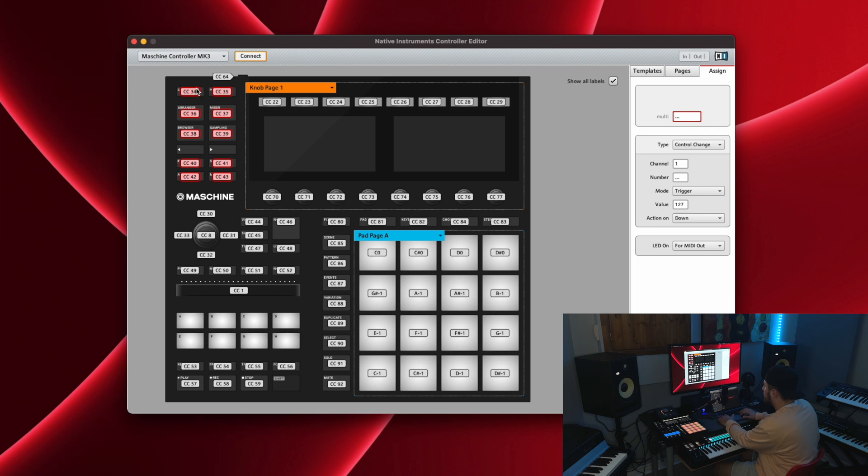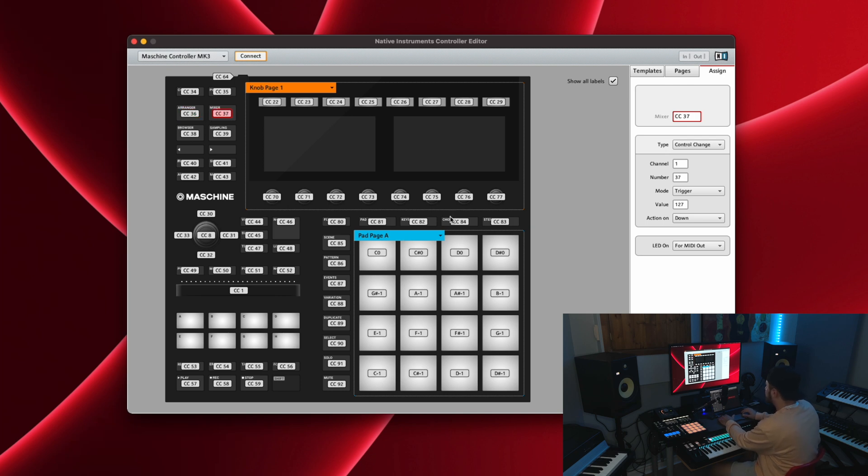Now if I select just 34 you can see it's trigger, 35 trigger, 36 trigger, 37 trigger.